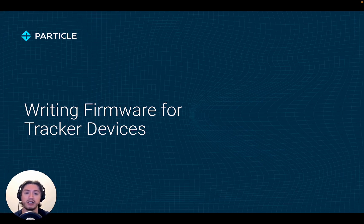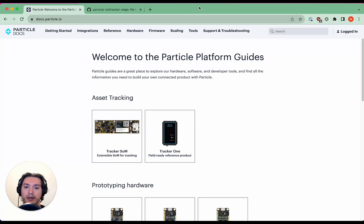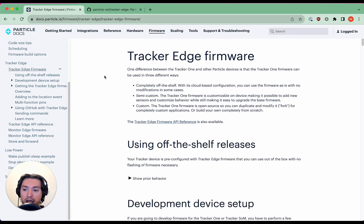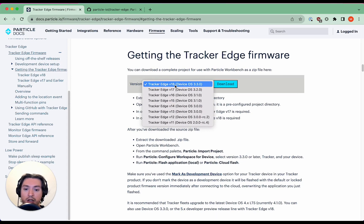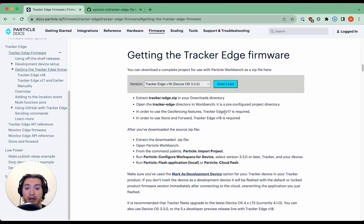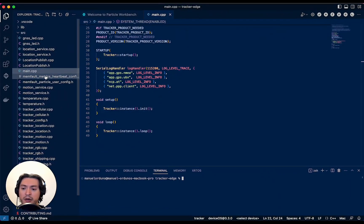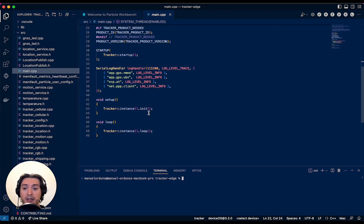Now it's time to take a deep dive into actually writing firmware for your devices. Let's go over the two ways in which you can get a local copy of Tracker Edge. The first one is to download it directly from our website. Go into our documentation page and go into the top firmware section. Then click on Tracker Edge and then on getting the Tracker Edge firmware on the left. You'll see a dropdown with different versions of Tracker Edge — go ahead and select the latest one and hit download. Once the download is complete, unzip it and open it using Particle Workbench. Feel free to explore the different source files and libraries to get a better understanding of how Tracker Edge was built, but keep in mind that most of your development will likely happen either in main.cpp or in your custom source files.